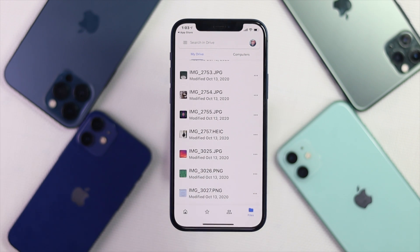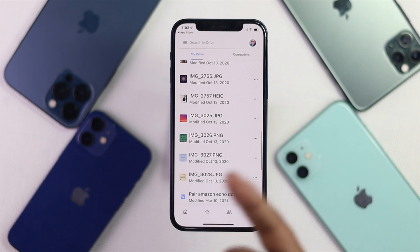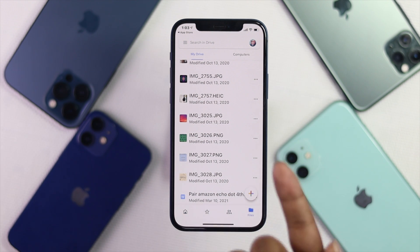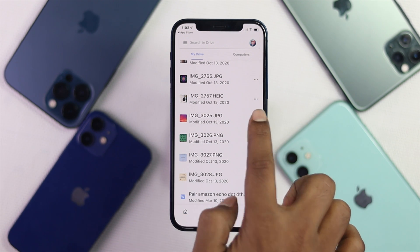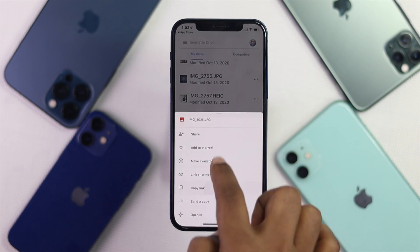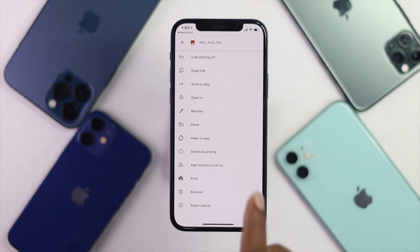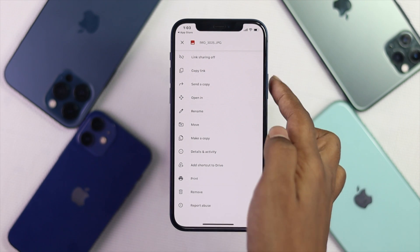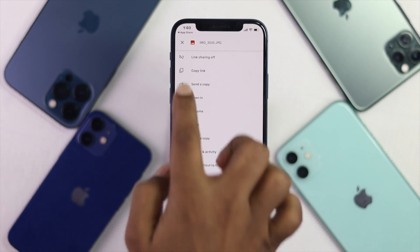Now once you're here, most people are facing the problem which is whenever they try to download either pictures or videos, whenever they tap the three dots, they're actually looking for a download option from here. The problem is there is no download option available right over here.